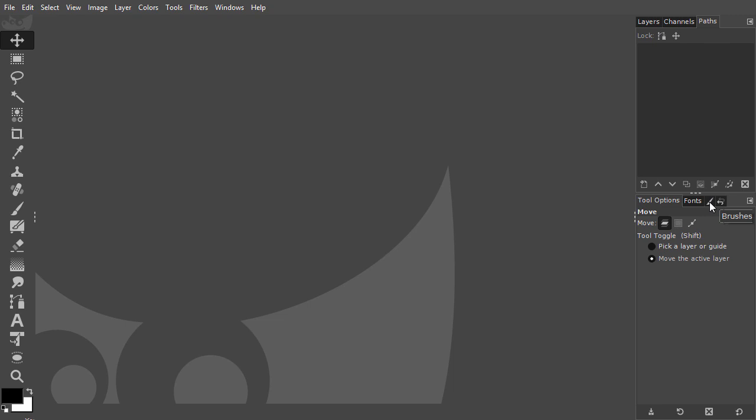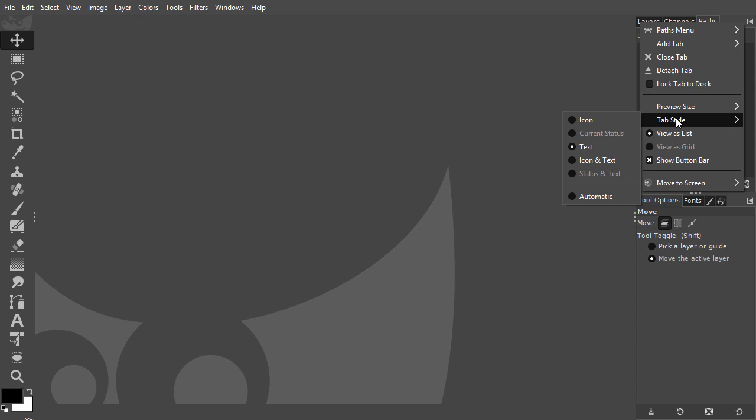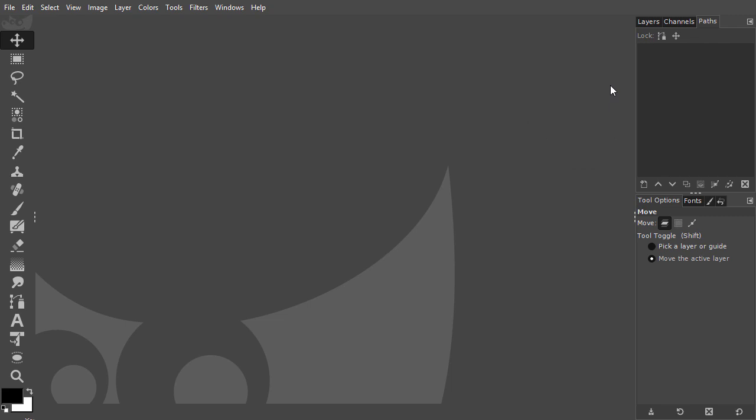Click on Configure this tab, click on Tab style and choose an option. You can change the order of the tabs by dragging a tab to another position.